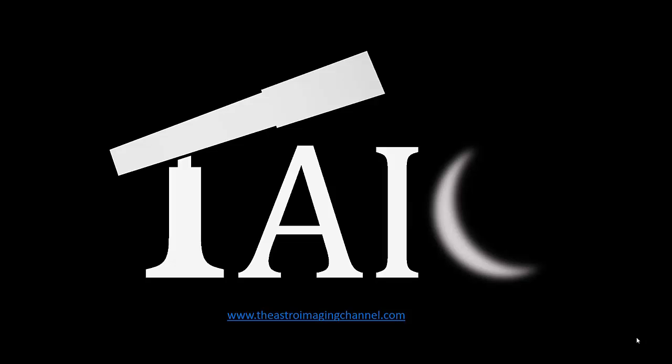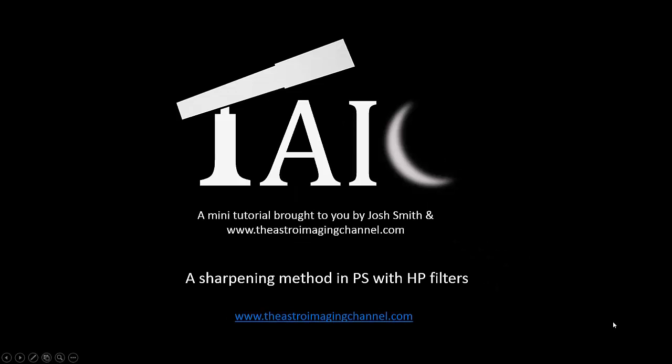Hi guys, this is Josh Smith with the Astro Imaging channel and we're bringing you another mini tutorial. Tonight's mini tutorial is going to focus on sharpening in Photoshop with high-pass filters.